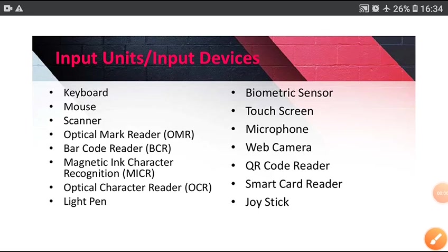Hello students, in this video I am going to cover all input devices of computer system. See the list of input devices.